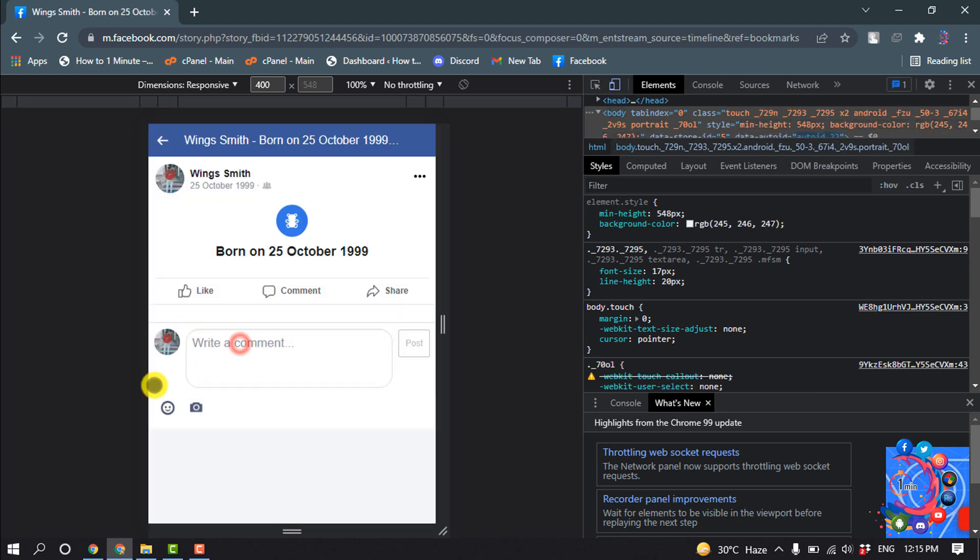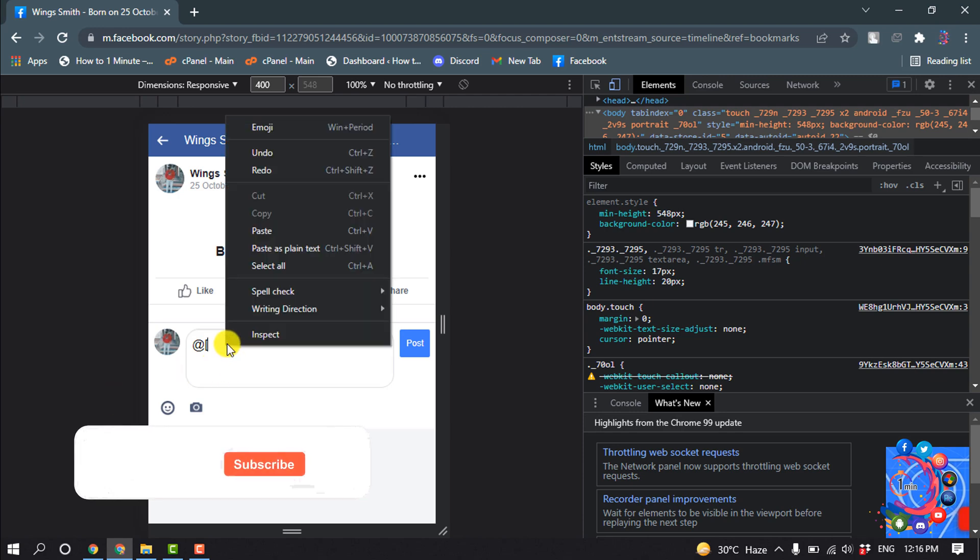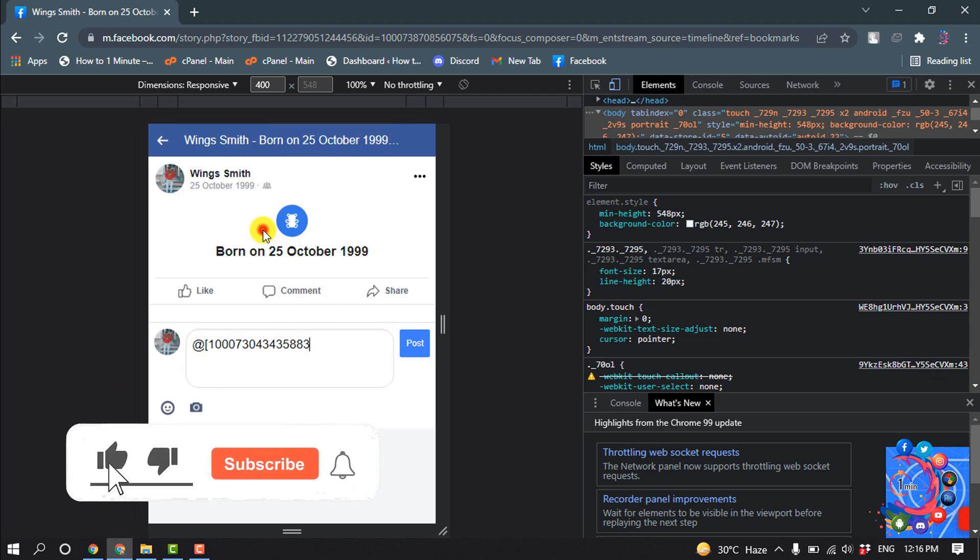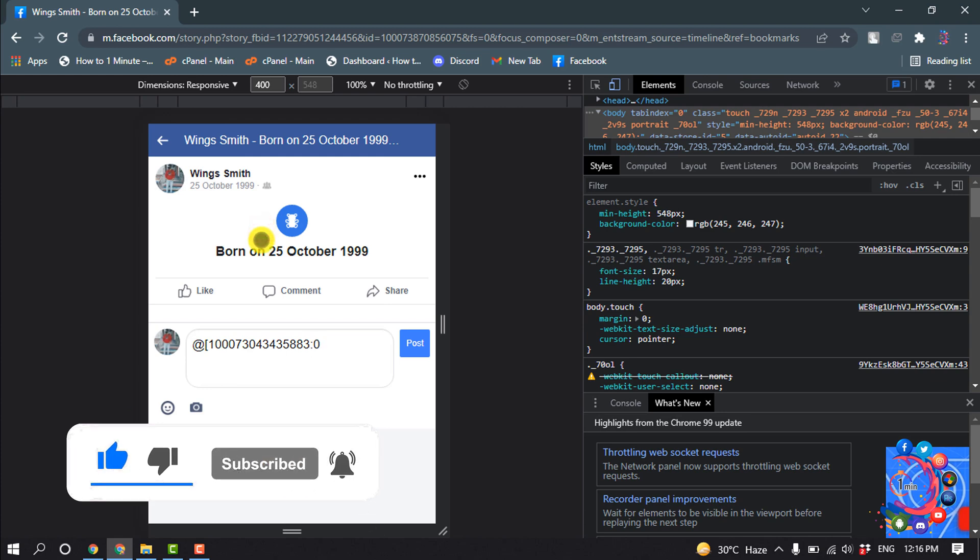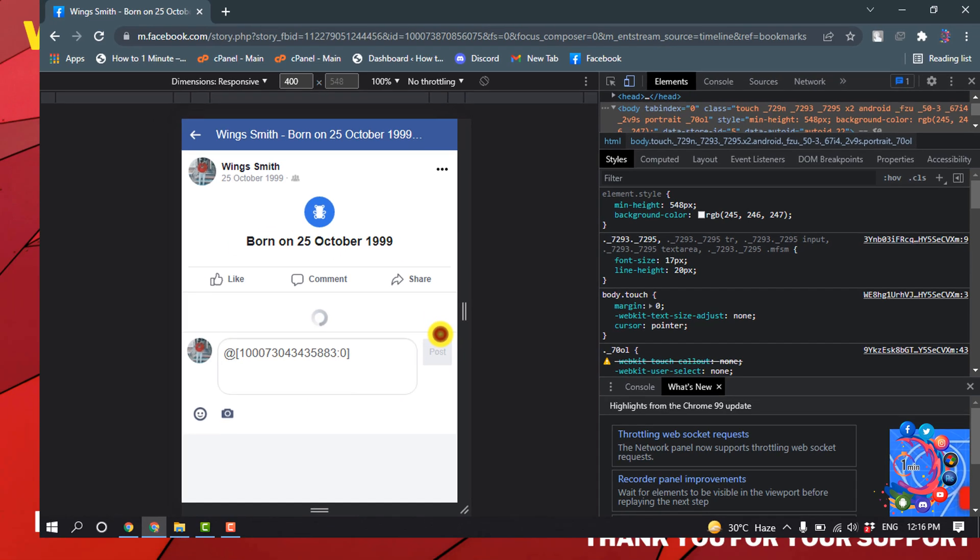And now here I'm simply typing at the rate, open bracket, and I'm pasting that profile code, and give a colon zero and close bracket. And now if I click on Post...